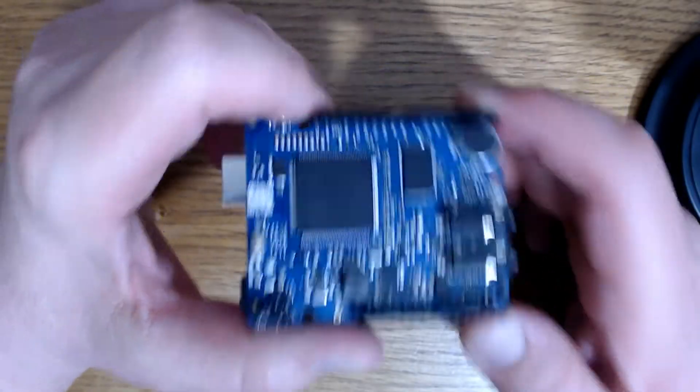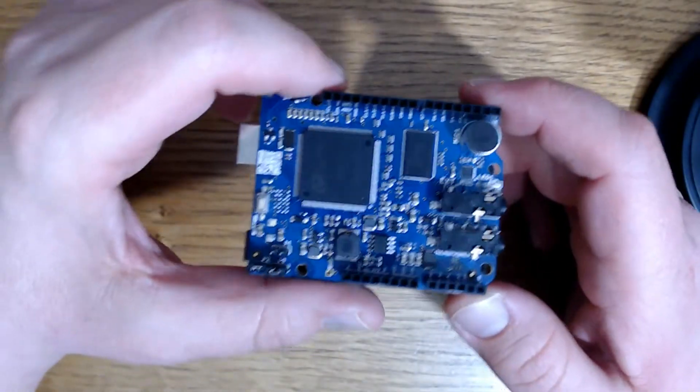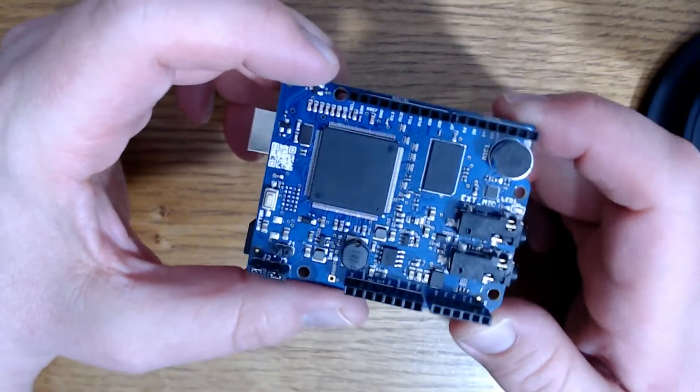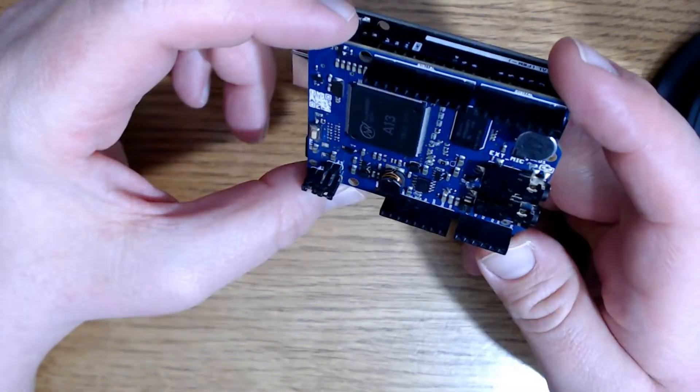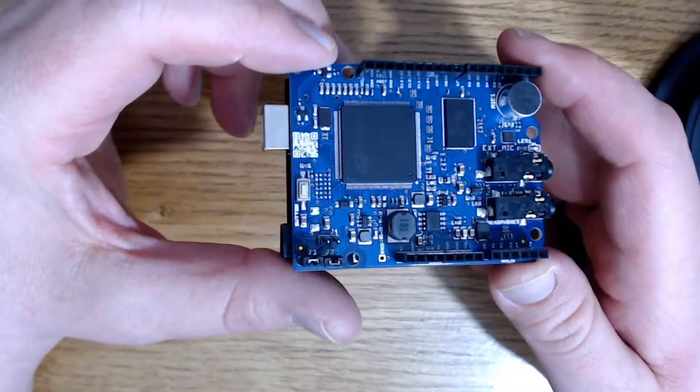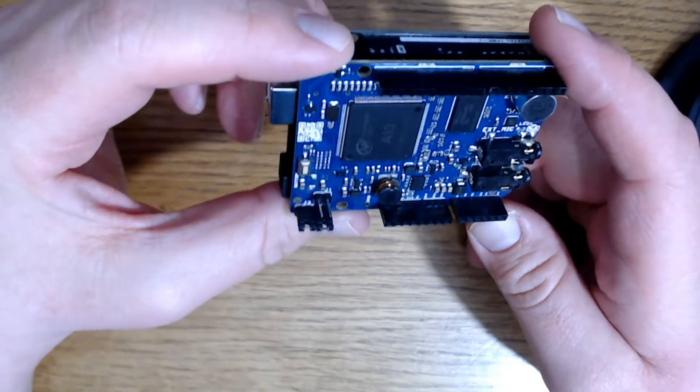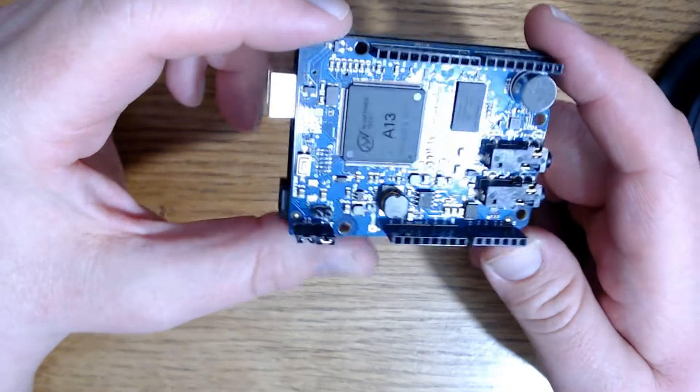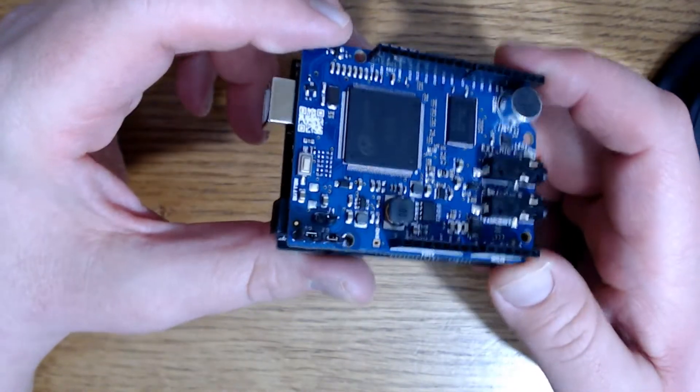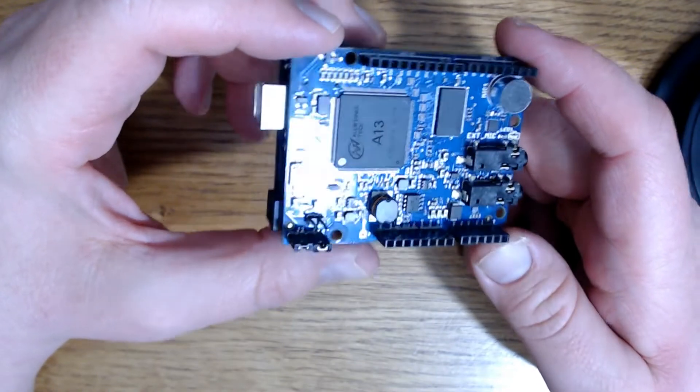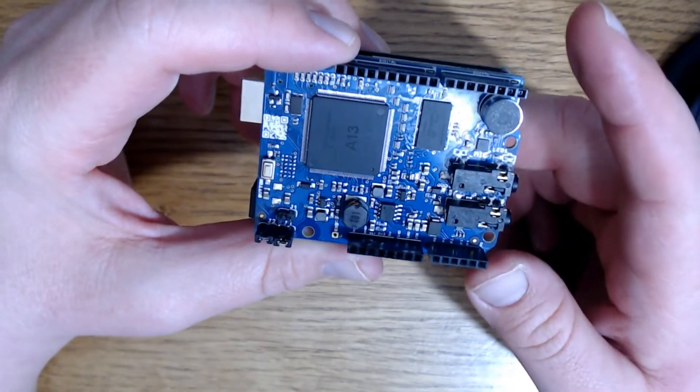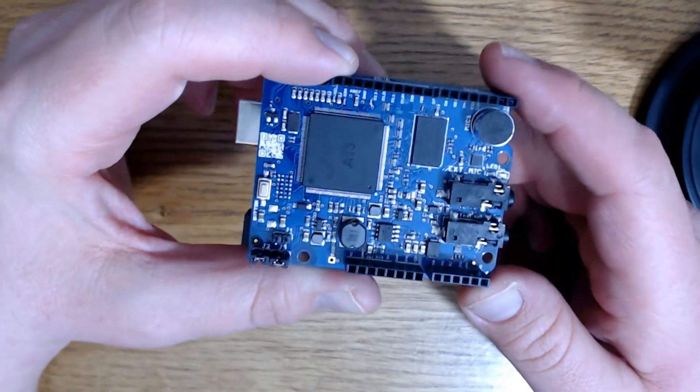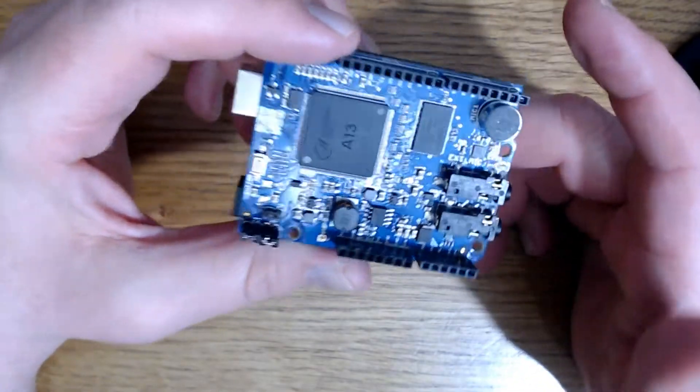Well this is Movi. M-O-V-I. It stands for my own voice interface and it is a voice control shield for Arduino boards. And you can use a number of the Arduino boards. I would recommend using the Elegoo Uno version 3 or the Mega version 3 just because that's what I'm familiar with.